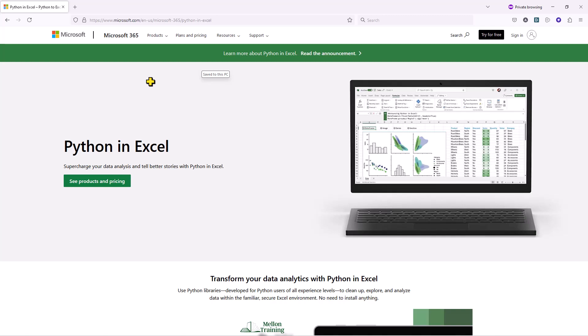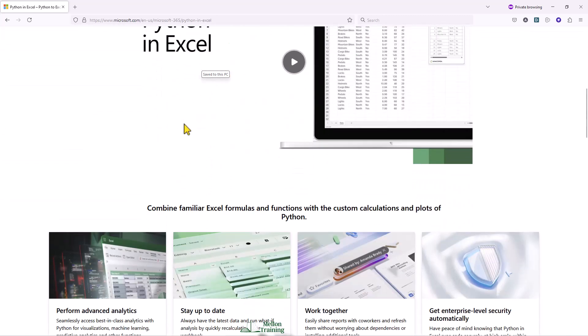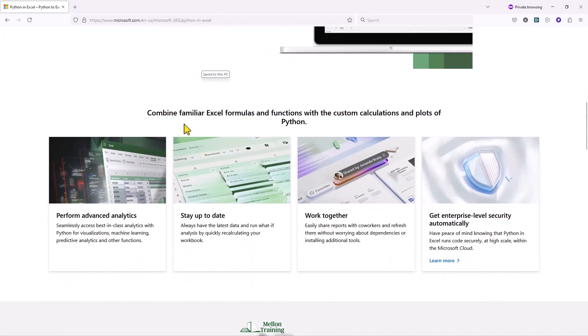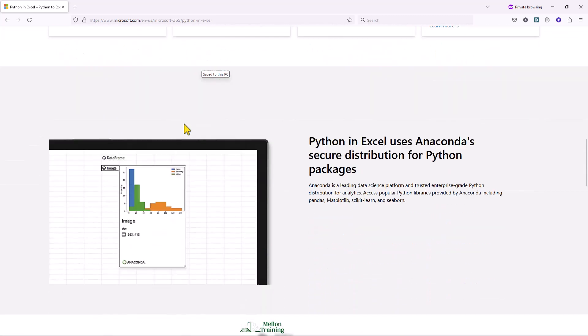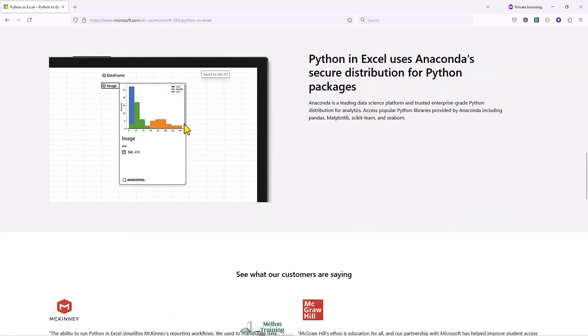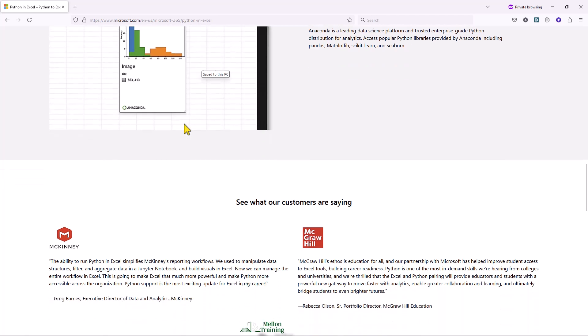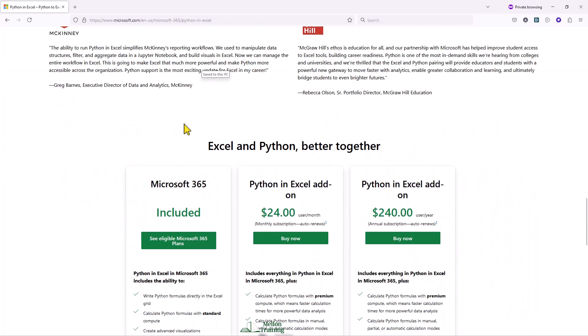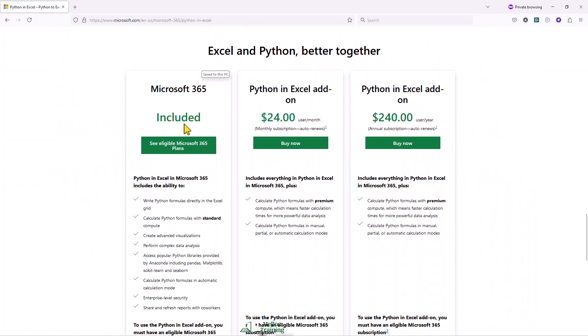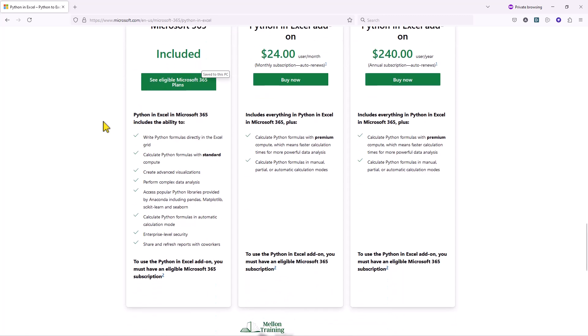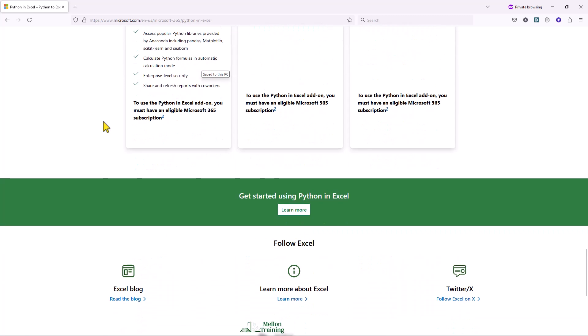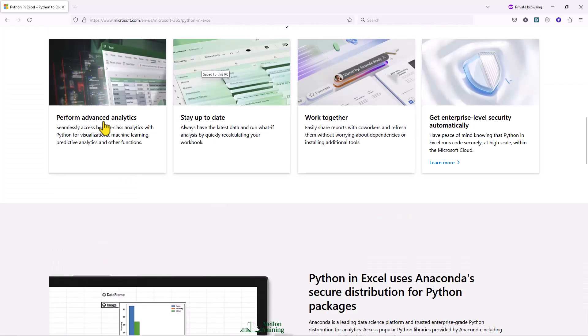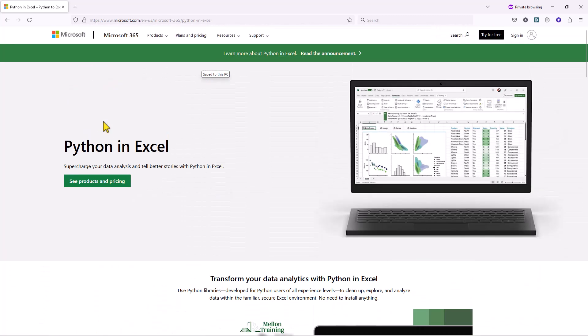If you have a family or personal subscription and are running the current channel, Python in Excel is available in preview. While Python in Excel is in preview, you can add or edit Python formulas with premium compute up to a limit. To gain full access to premium compute, you must enable the preview.